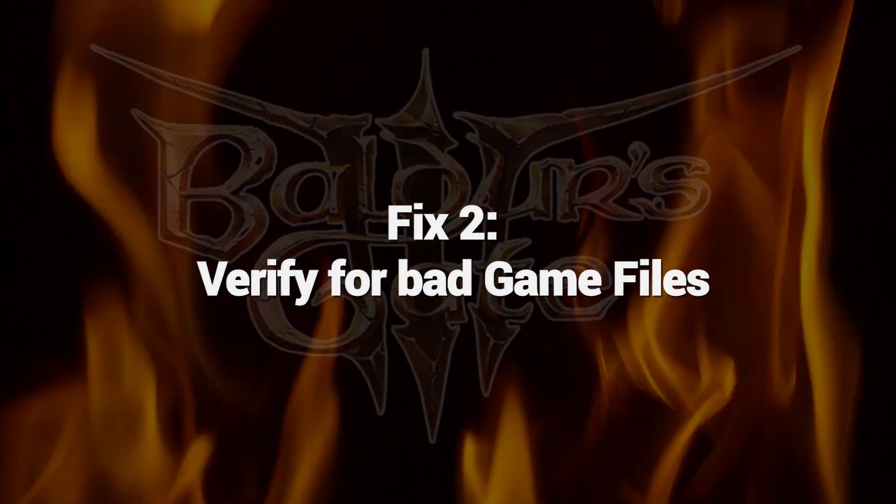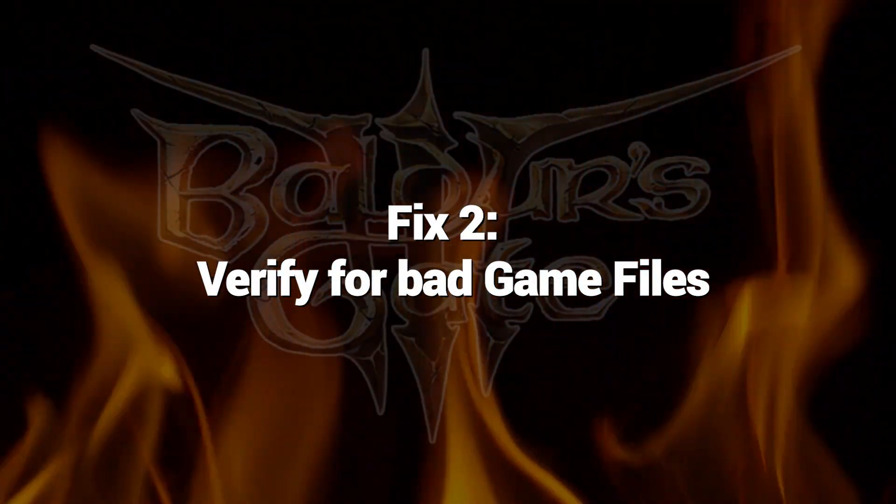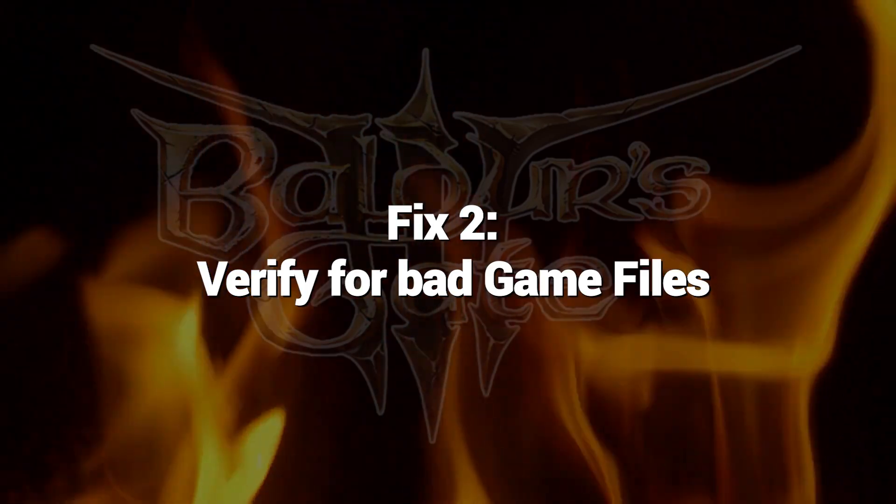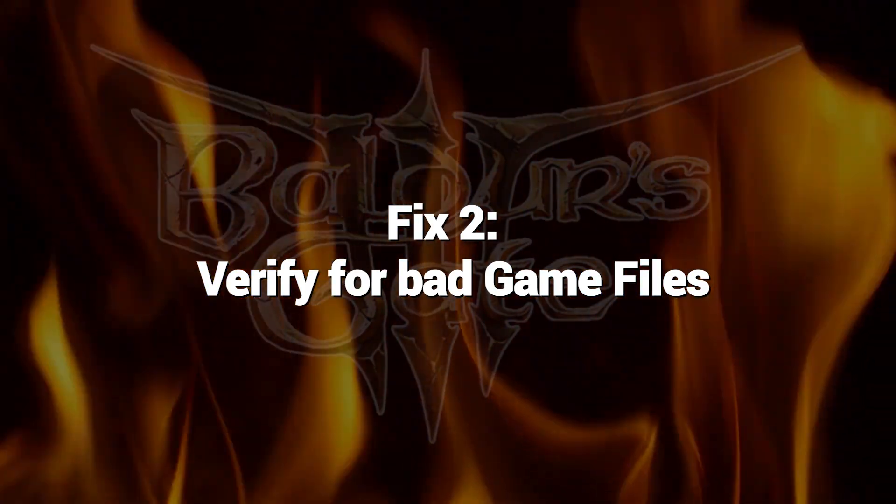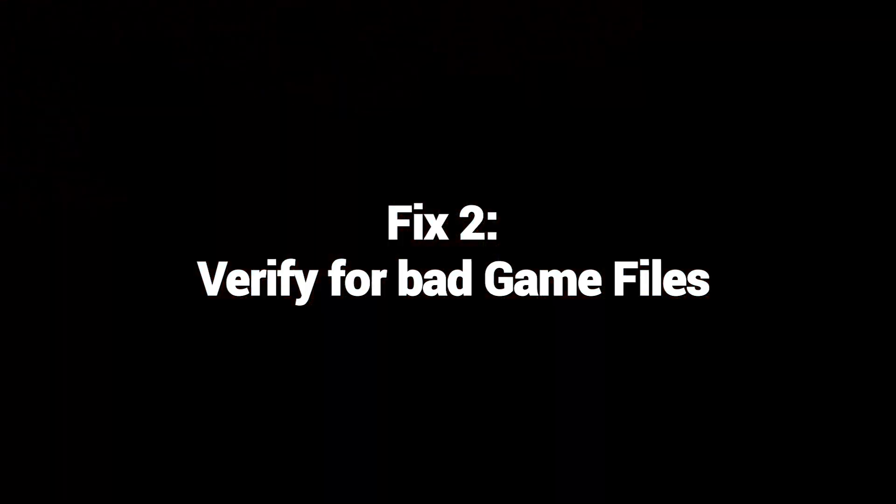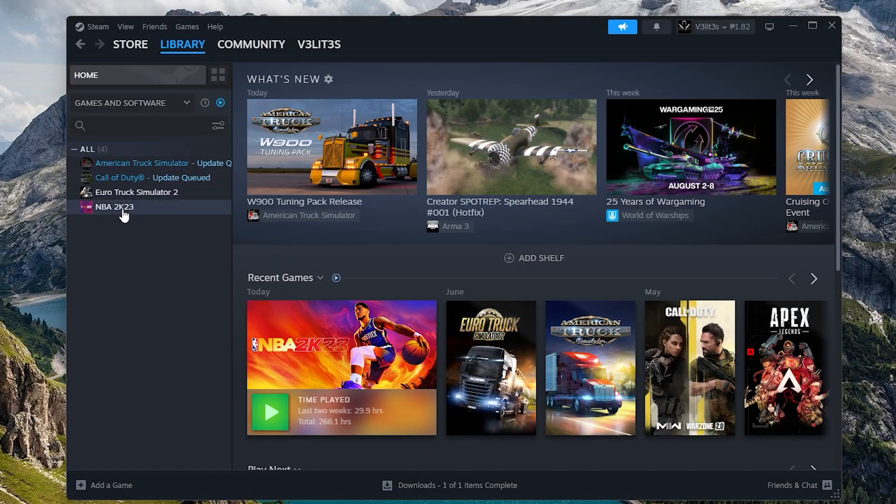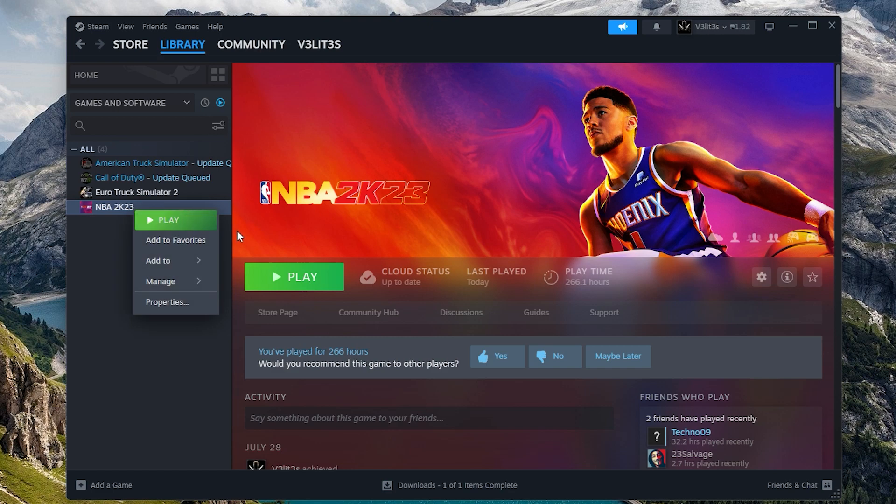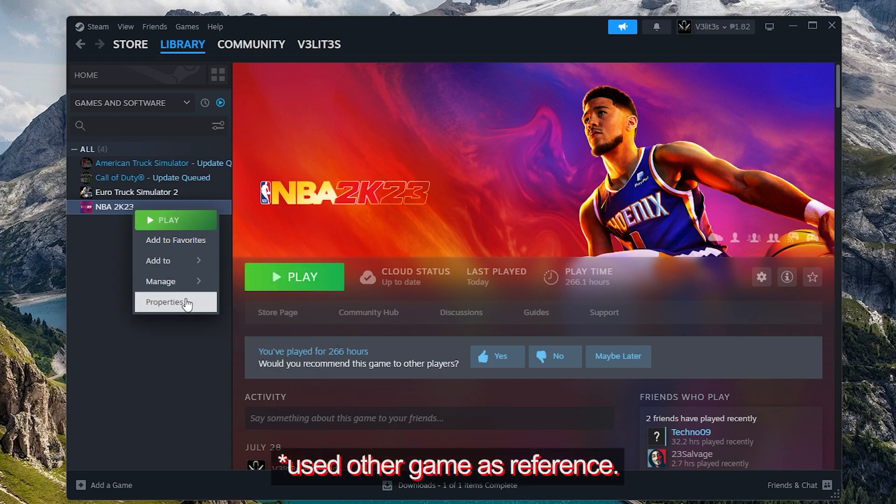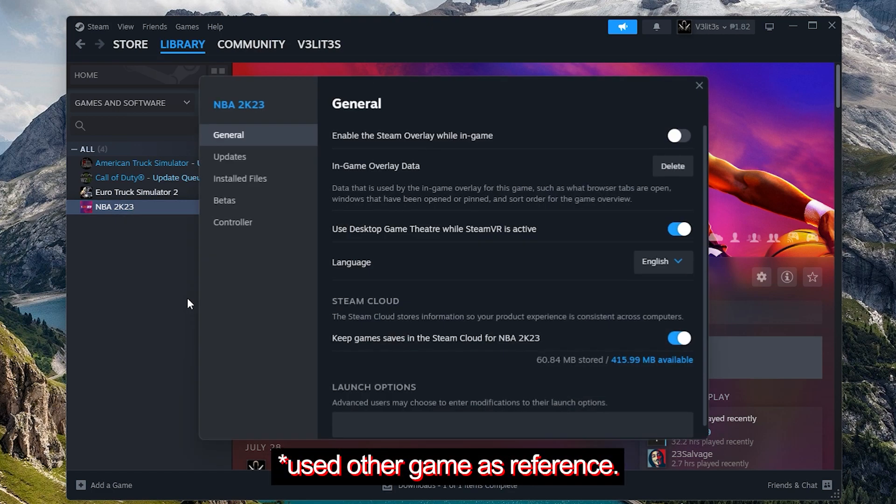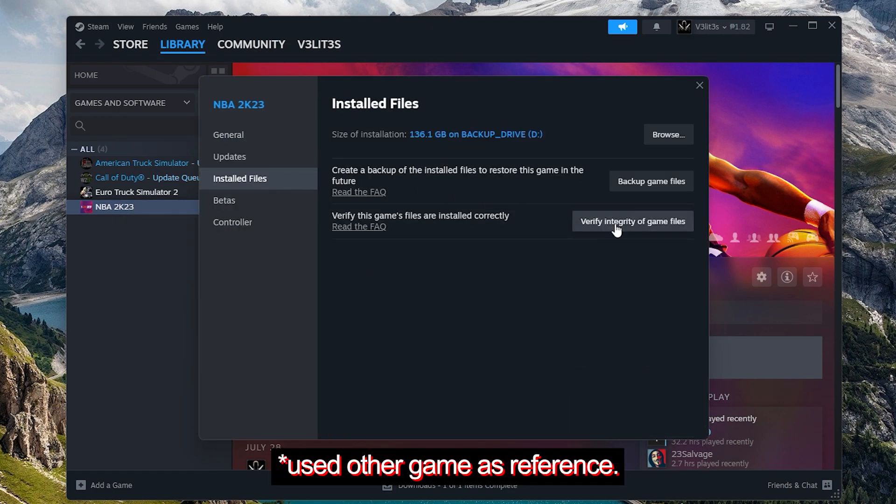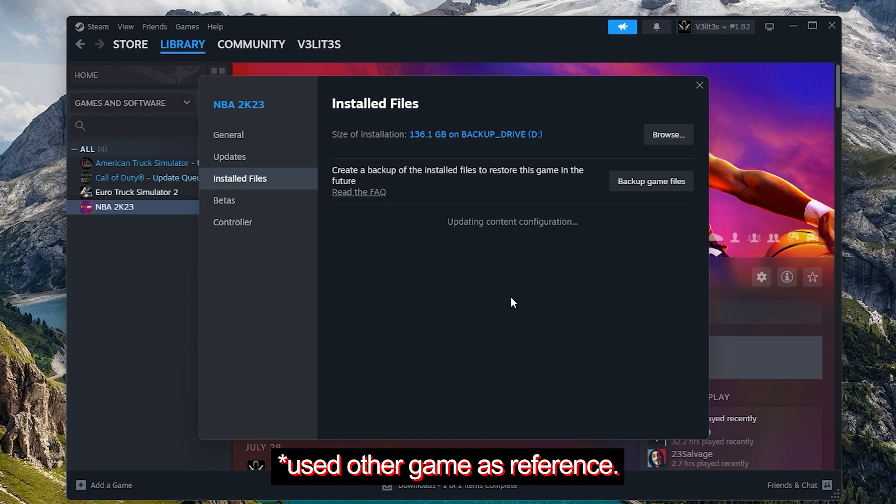Fix 2. Verify for bad game files. If any of Baldur's Gate 3's files become corrupted or changed, it can stop the game from working properly. Running an integrity verification scan of the game files through Steam will check for any issues and re-download the correct files as needed. This is an easy fix for any files damaged on your system.